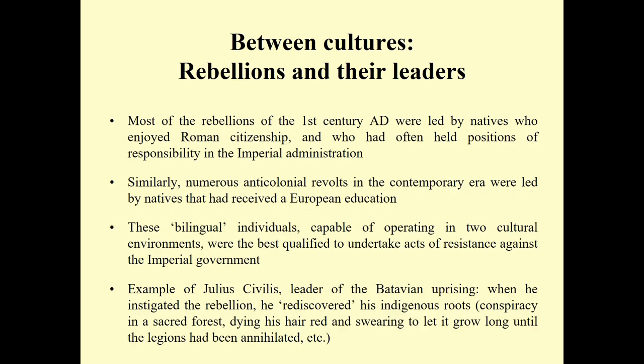It is interesting to note who was actually leading the rebellions, because in the first century AD most military rebellions were led by natives who enjoyed Roman citizenship and who had often already held positions of responsibility in the Roman administration. This is similar to what we observe in the modern period, where numerous anti-colonial revolts were led by natives who had received a European education. In a way, these were bilingual individuals able to operate in two cultural environments, and therefore best qualified to lead acts of resistance against imperial powers.